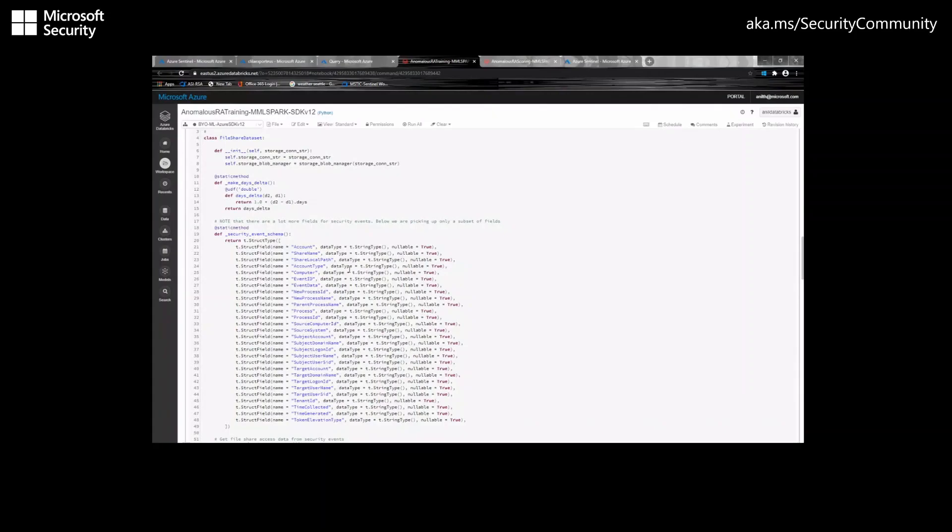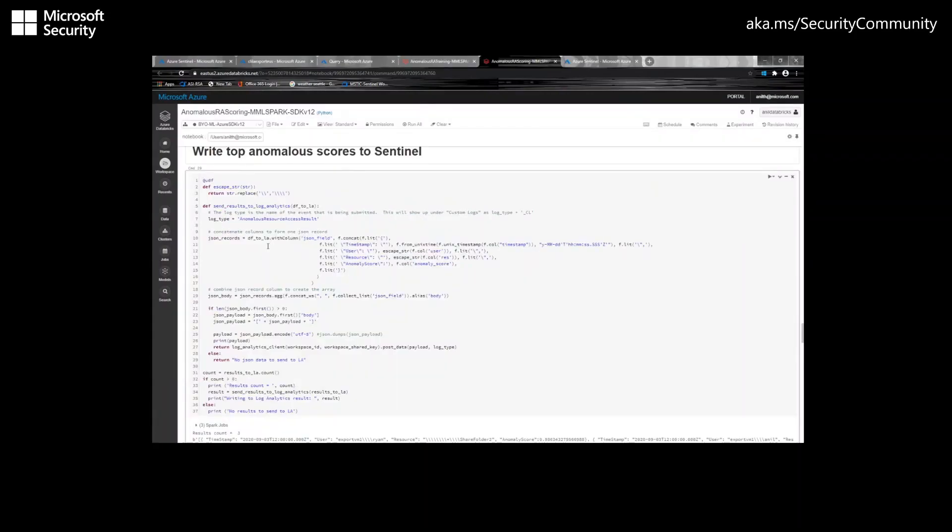The second notebook is the anomalous RA scoring notebook. This notebook will help you score the anomalous values and then send those scores to Log Analytics. It also includes tools to help you visualize the data and better understand what's going on. This data will show up in Azure Sentinel's custom logs, and you can use these anomalous values and their scores to create incidents and do much more in Azure Sentinel.